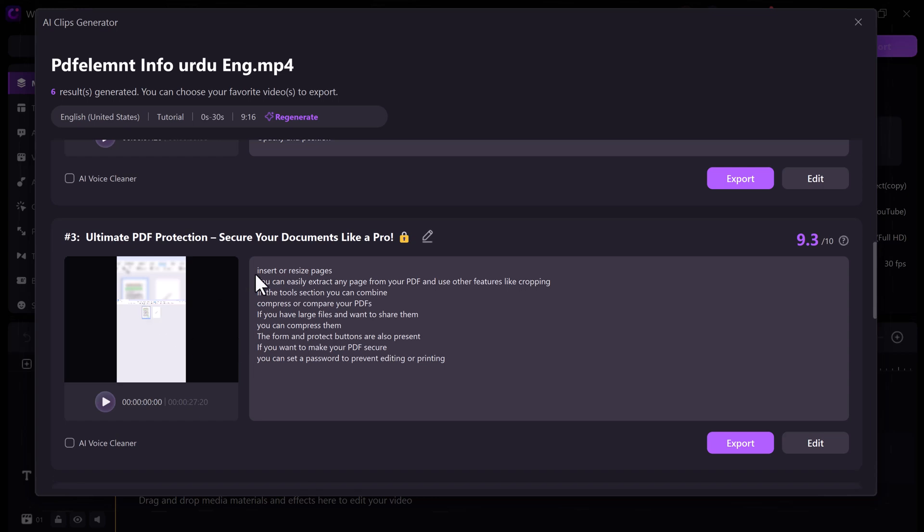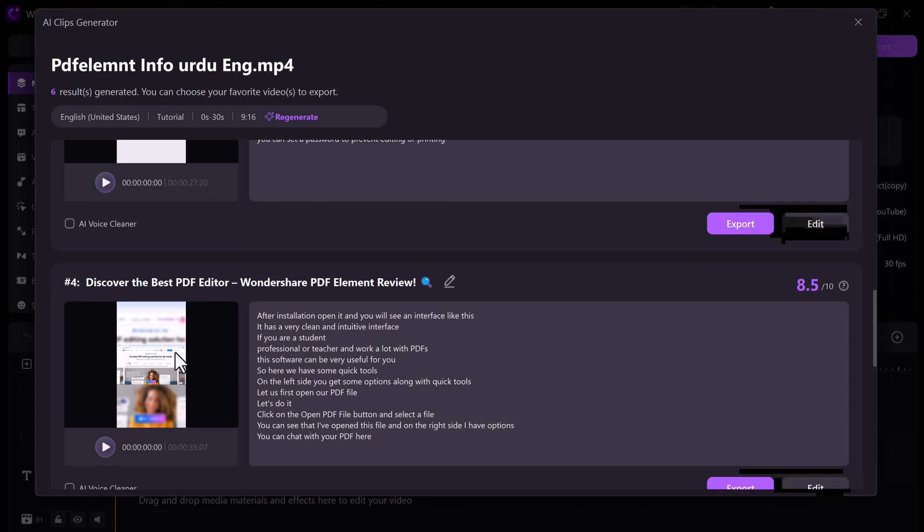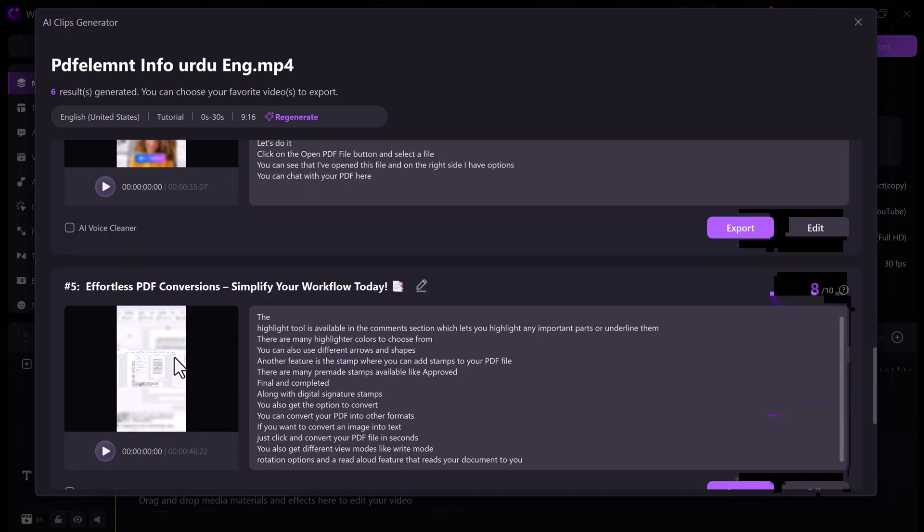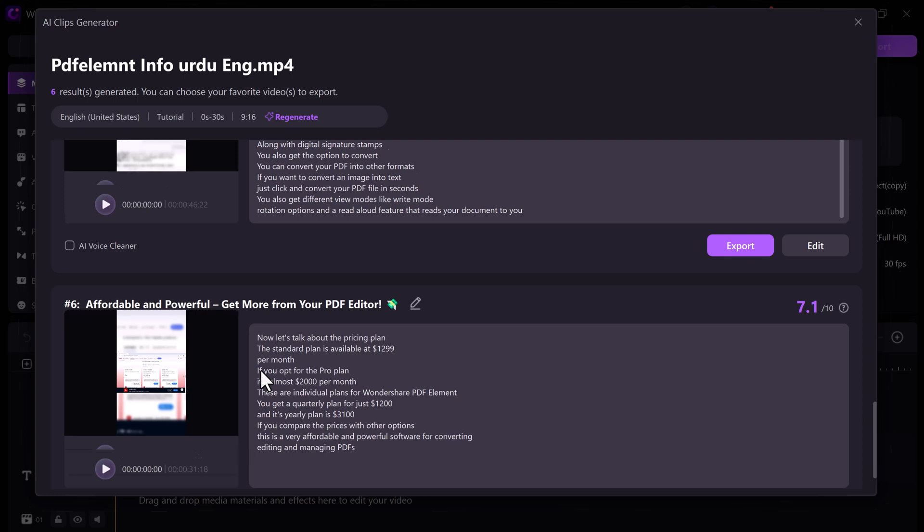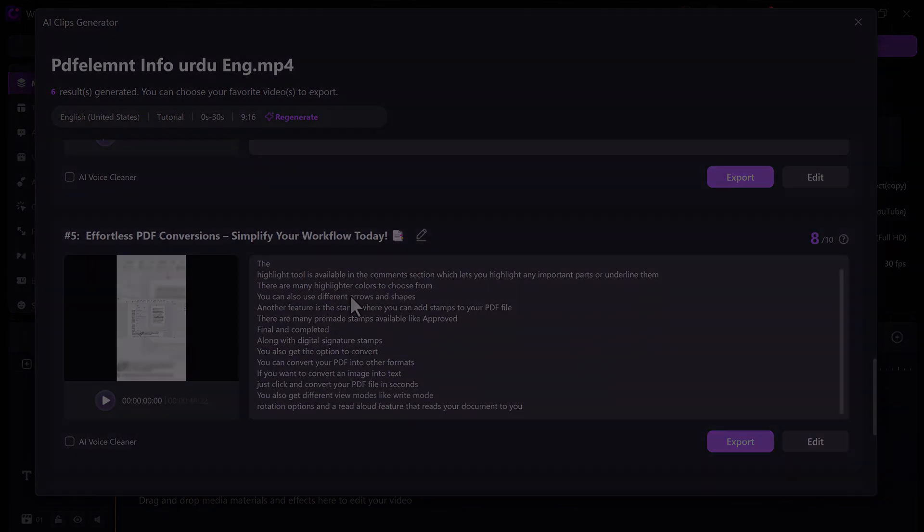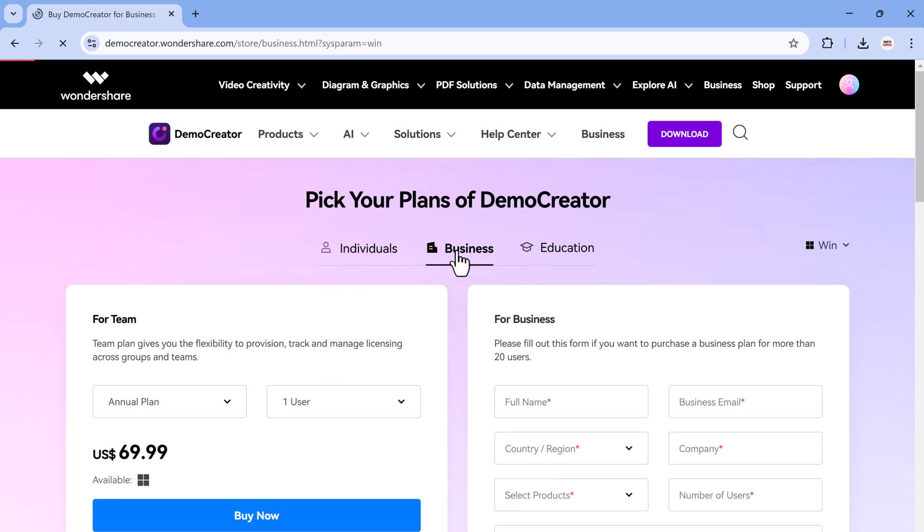It creates short clips perfect for TikTok, Instagram, or YouTube Shorts. Great for promoting your course. So, why is Demo Creator a side hustle superhero? It's affordable, starting at just $9.99 a month or grab the perpetual plan for $49.99. And it's an all-in-one platform.